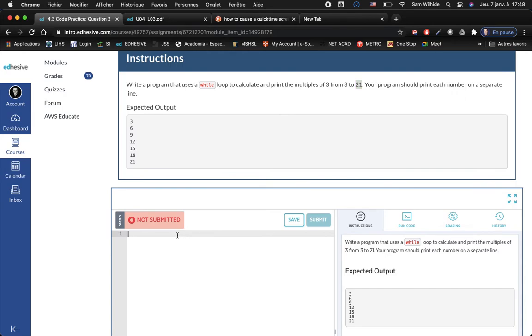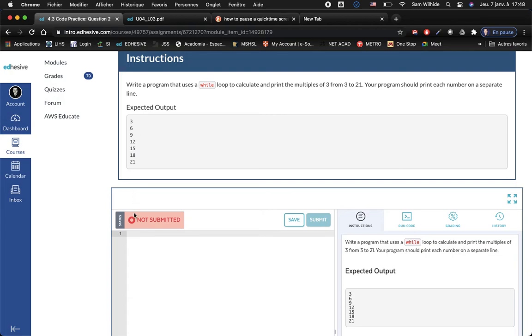These are multiples of three, and of course 21 is seven times three, and three is one times three. So why don't I start out my count variable with the value of one.